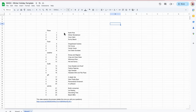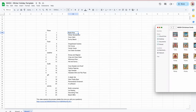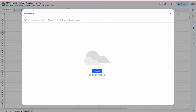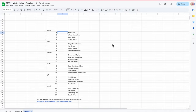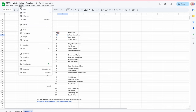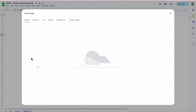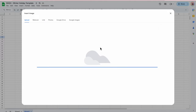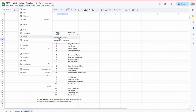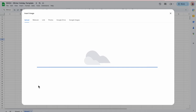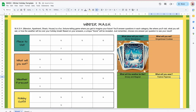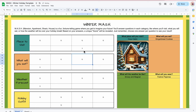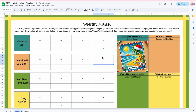Now I've got to bring in those images. The first one here is going to be North Pole — I go to Insert > Image > Image in the cell, and then drag and drop my image. Next is Winter Wonderland, then Cozy Cabin, and Sunny Beach. Let's see what those look like: here's Winter Wonderland, here is North Pole, here is Cozy Cabin, and here is Sunny Beach in Australia.